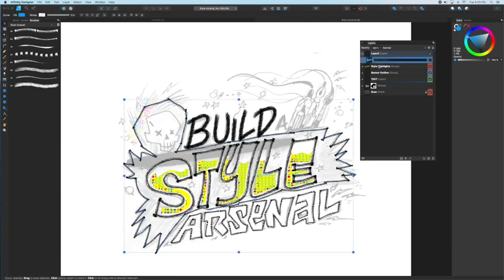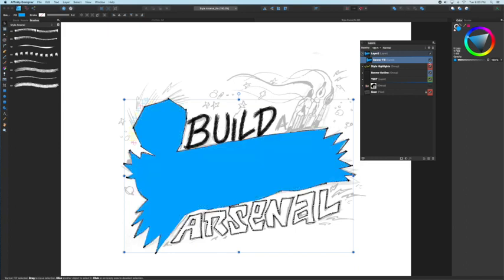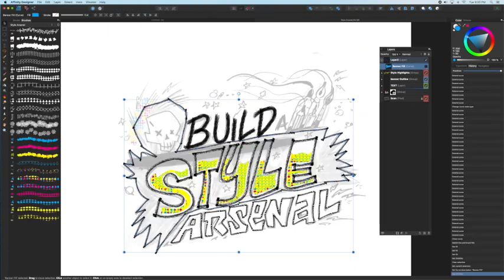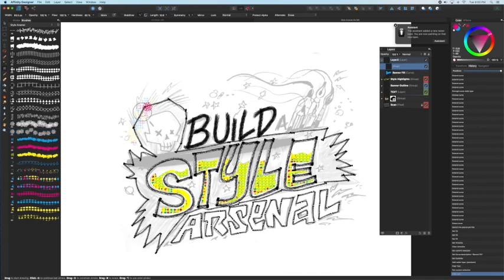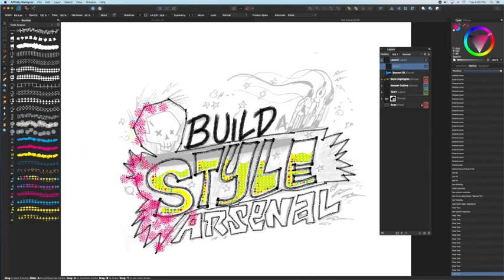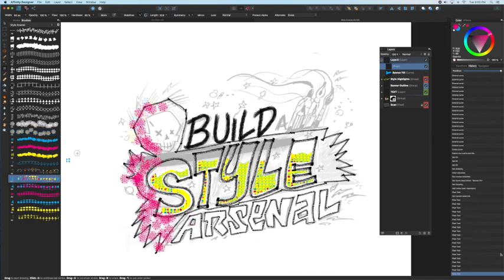I'm sticking with the CMYK color palette—cyan, magenta, yellow, and black—just because it looks kind of like the 80s and just bright and colorful.